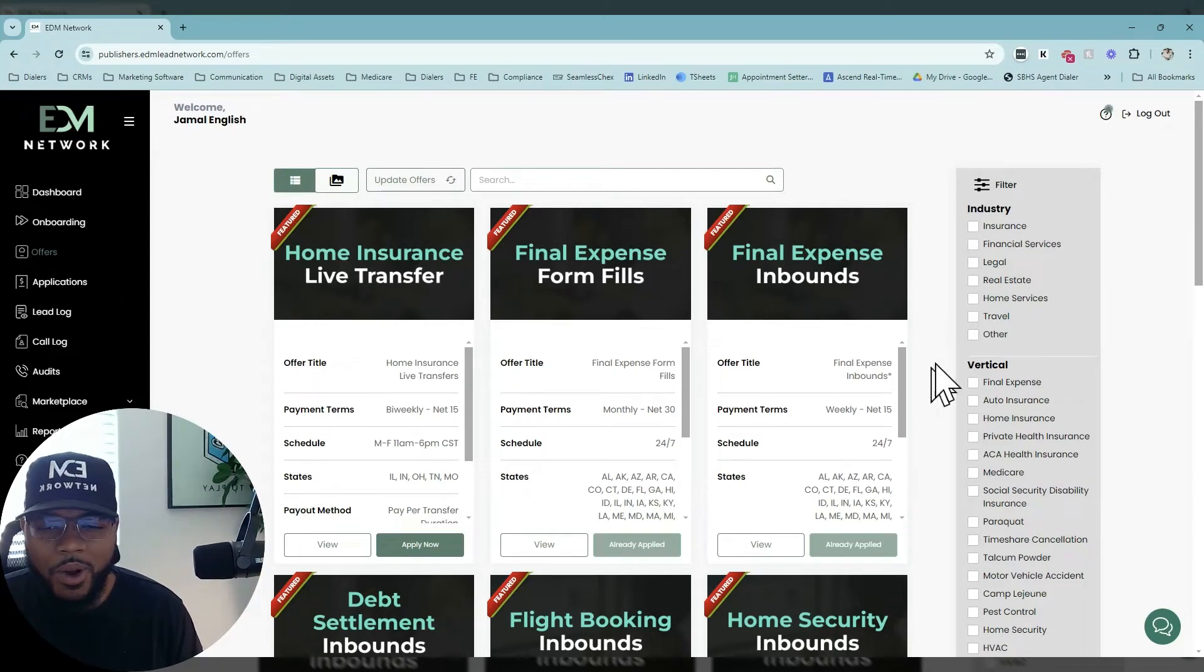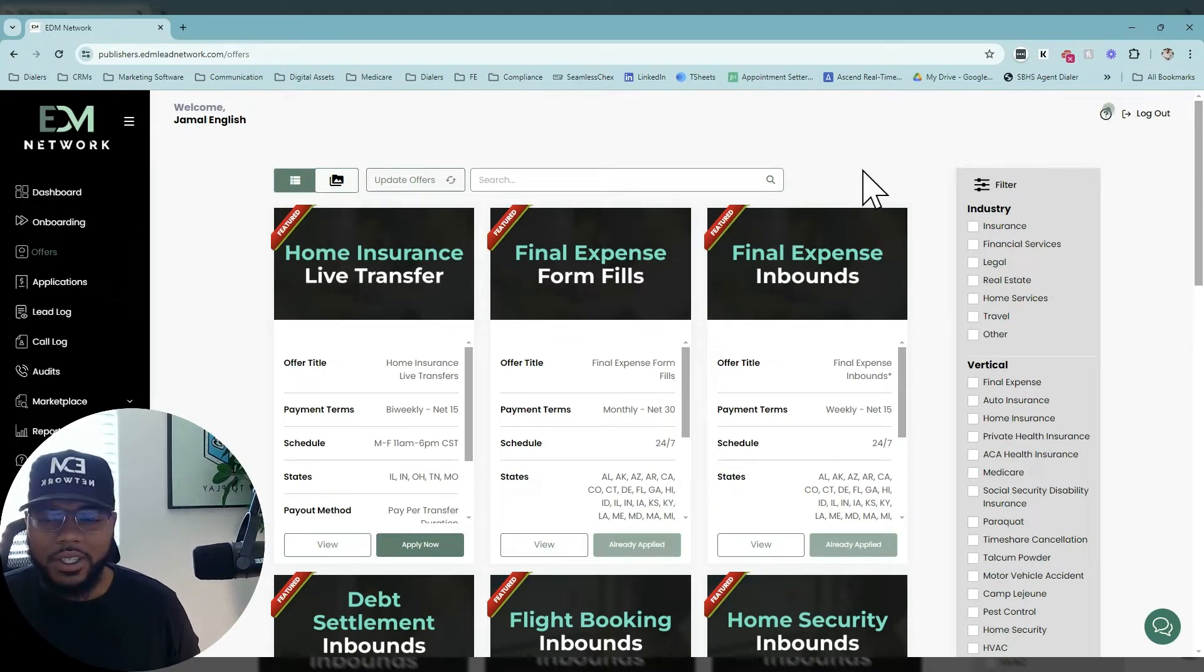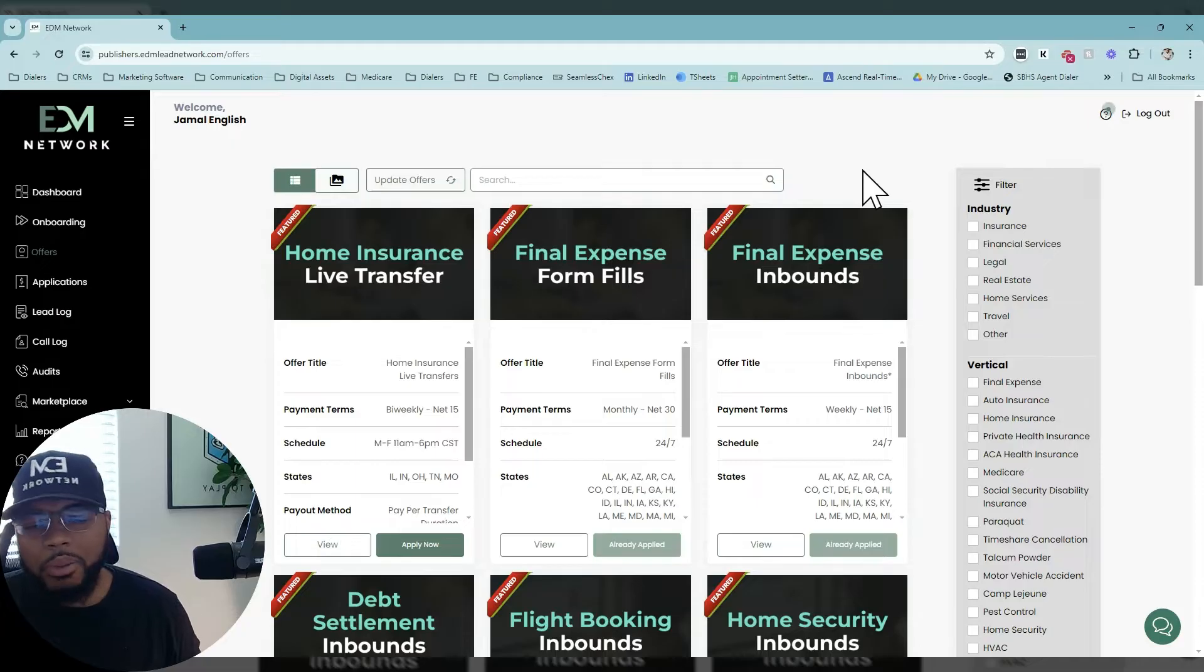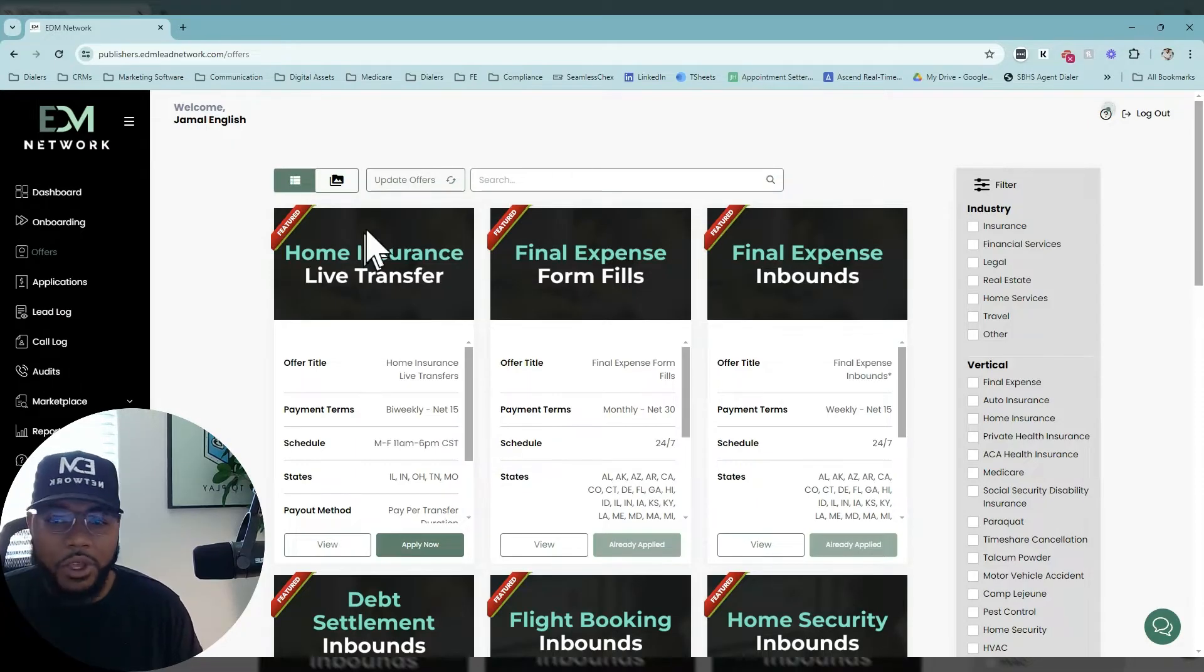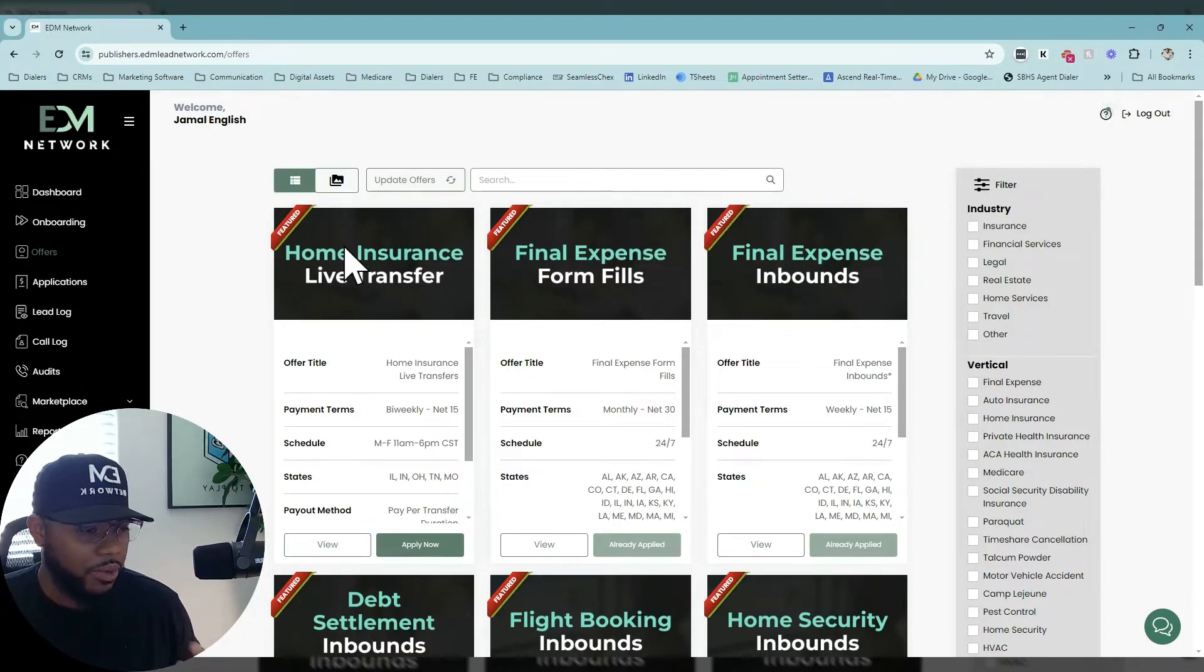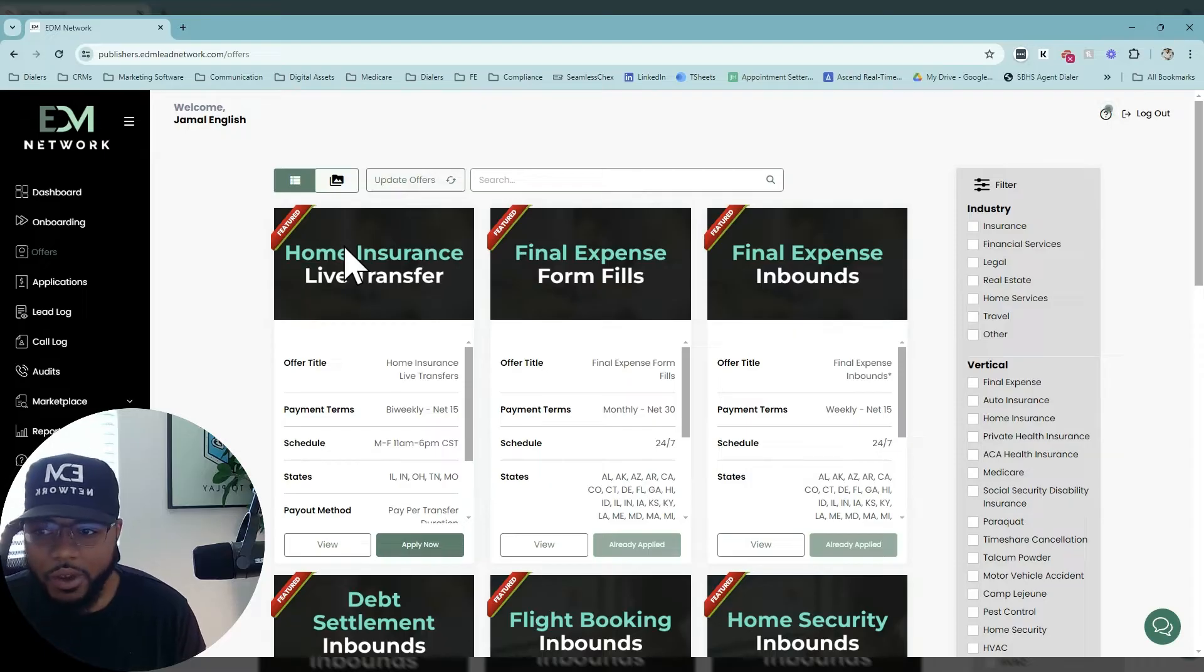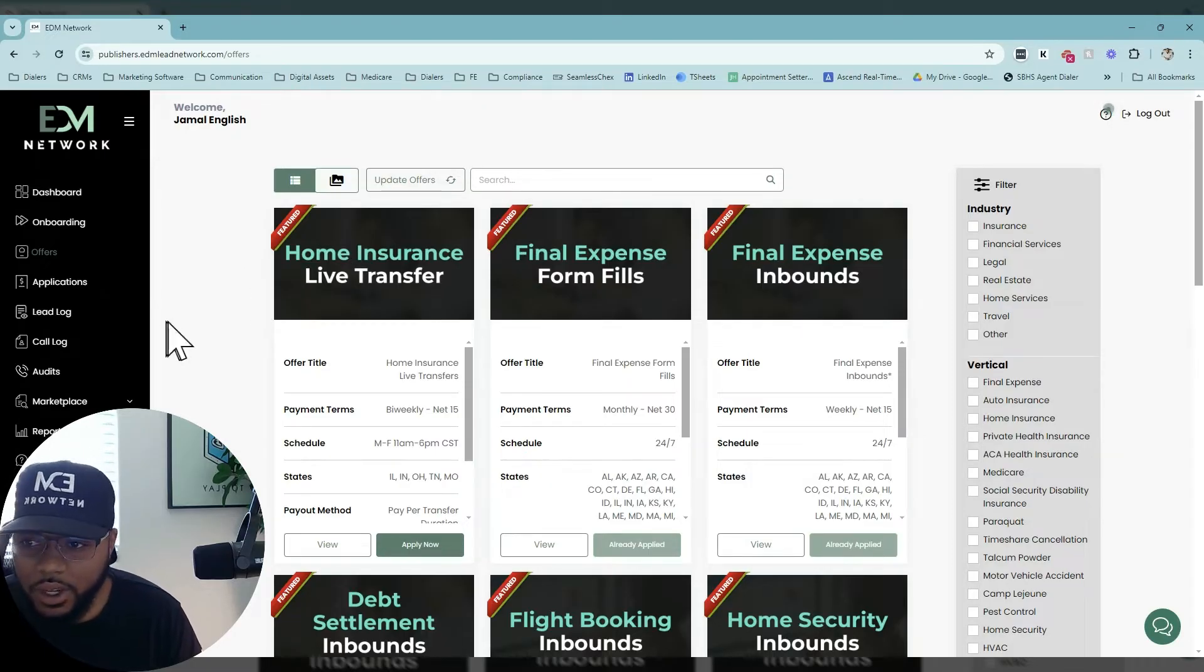All right, you guys. I want to walk you through what the process is like once you apply for an offer, how you actually receive your specs, where you receive your insertion orders, and how you actually view all that information.